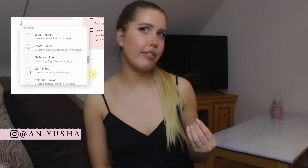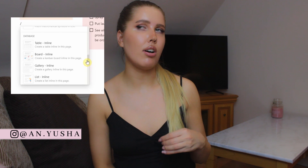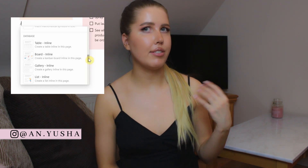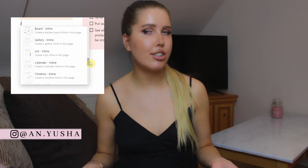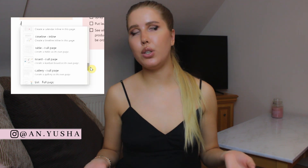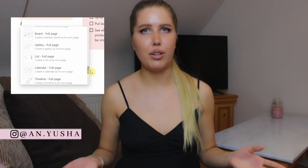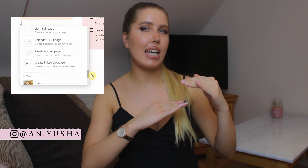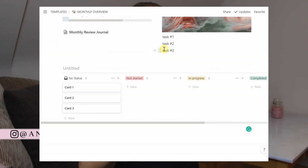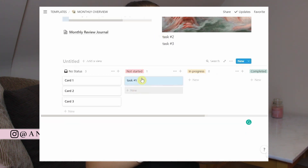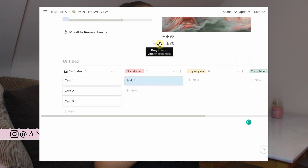Let's focus on the main differences between them. Notion focuses on databases like functioning tables, gallery, timeline, board view, and so on. Tasks can be moved across databases and you can create subtasks within those tasks.